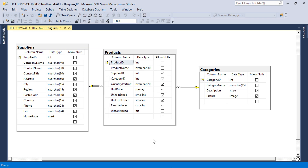Here we have a database of products, suppliers, and categories. We can manage our inventory of products using this database. Let's create an application that allows online access to this data.